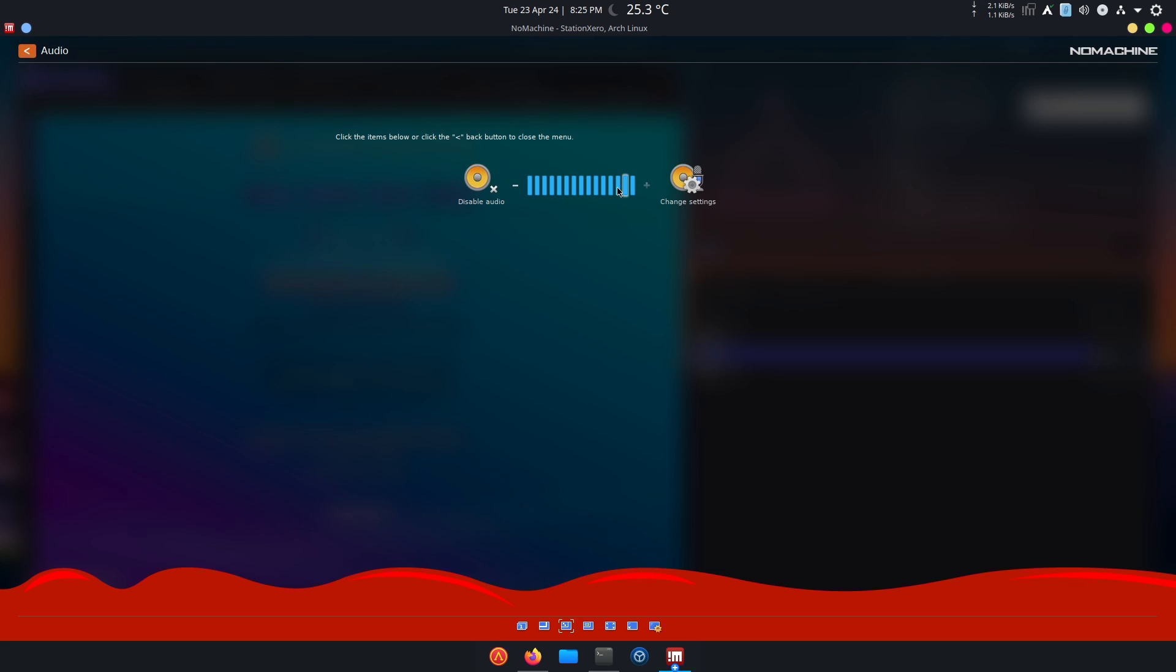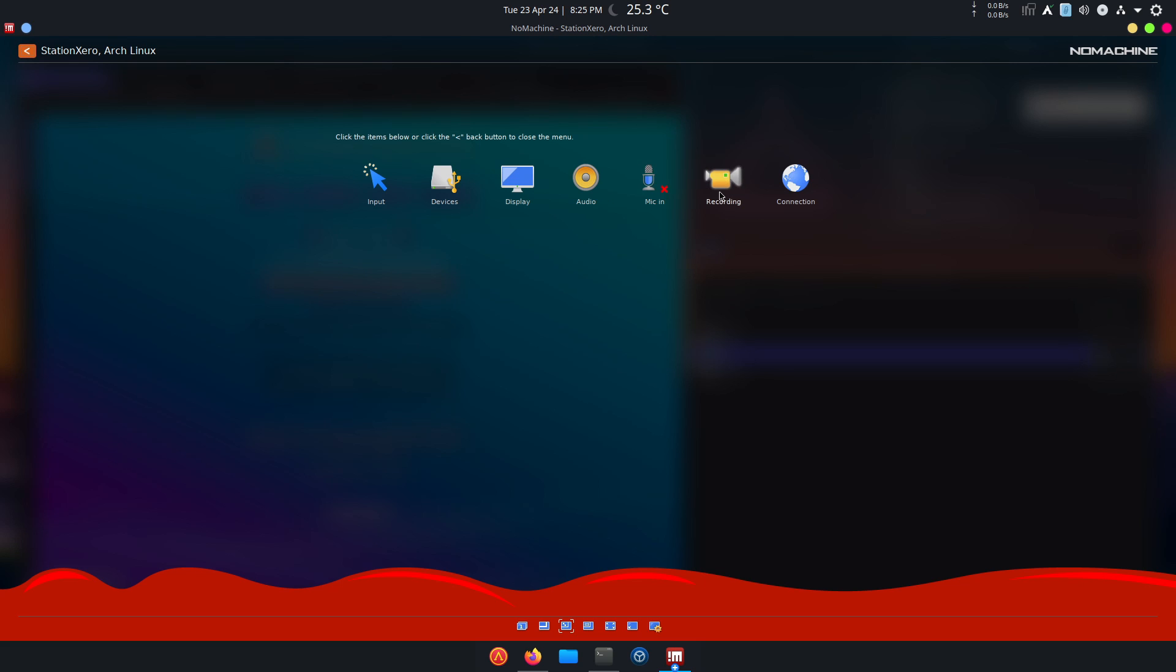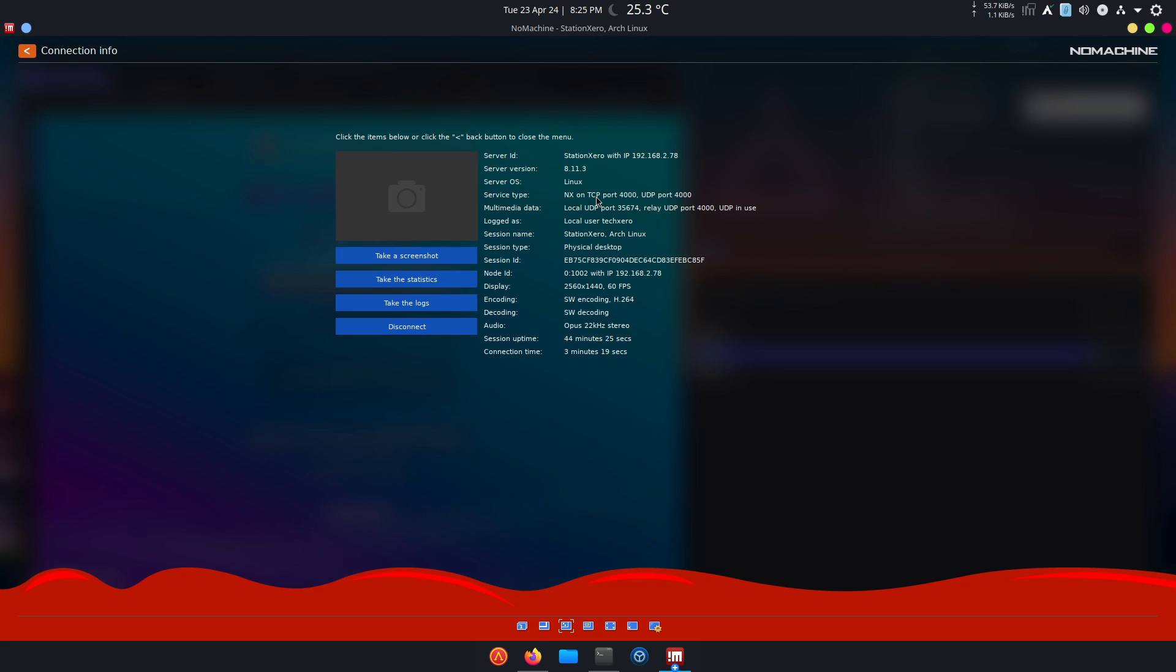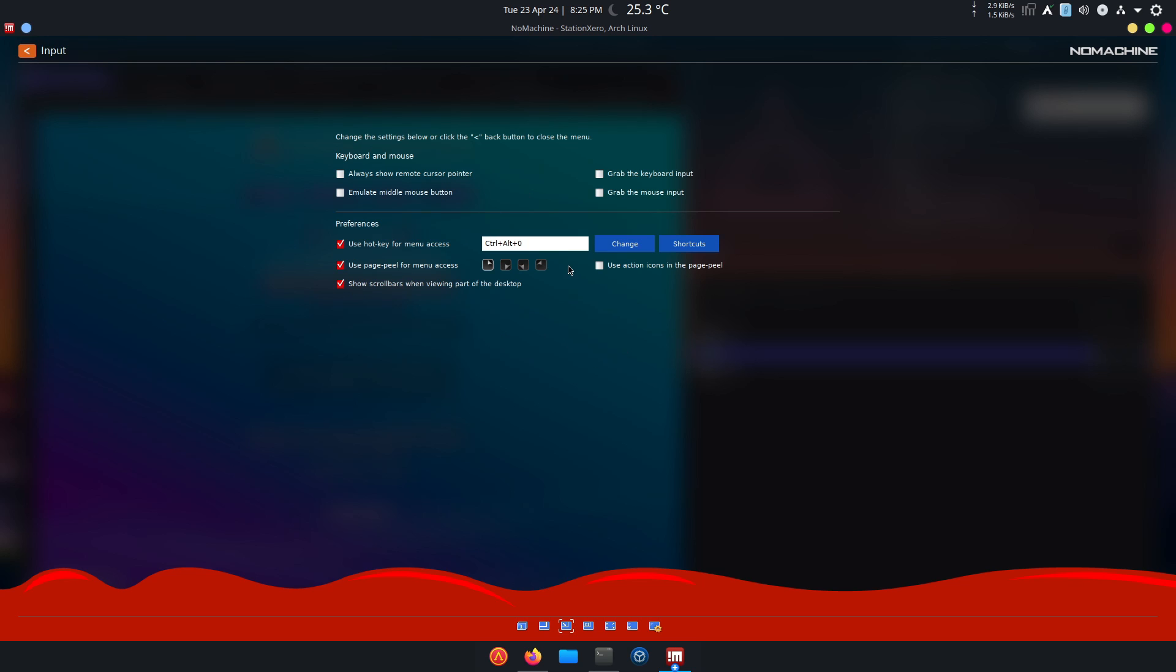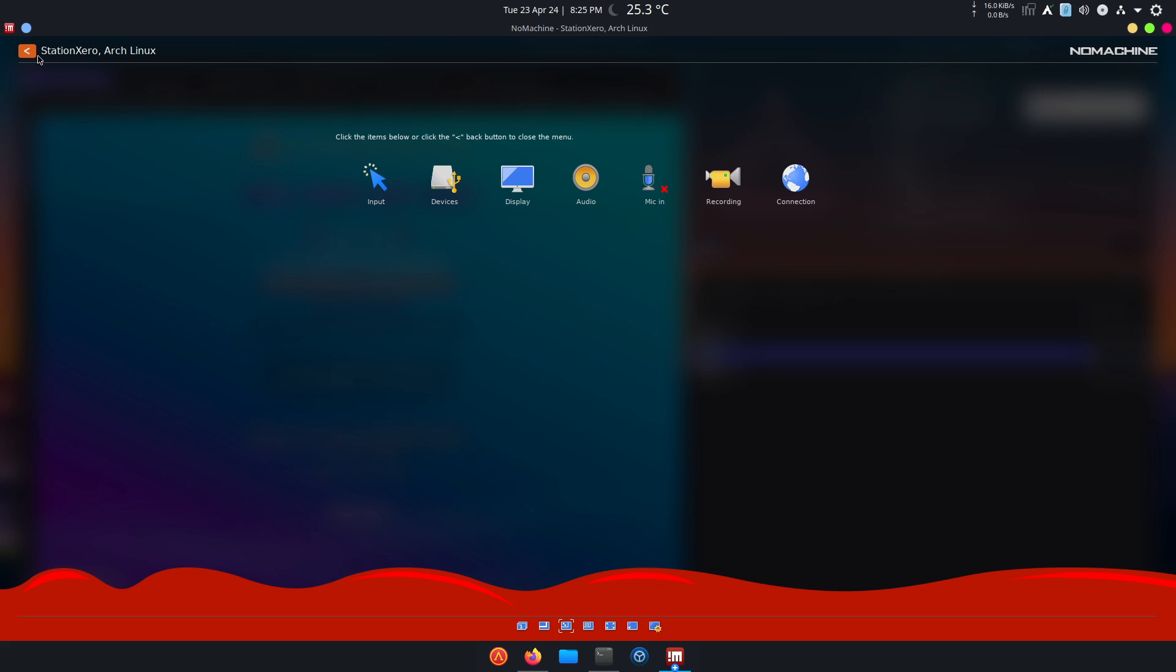You go back, you can change the audio, the audio volume. You can play around with the mic, but I can't right now because I'm recording. You can record a session, you can get information about the connection, you can take a screenshot, take the statistics, take the logs, disconnect. And of course, input: always show remote cursor, and you can tell it to grab keyboard input. So many options, so many features.